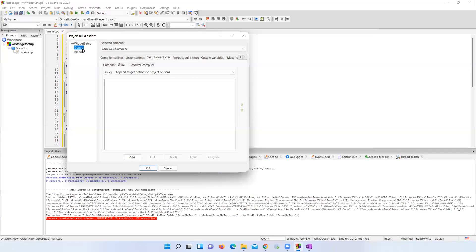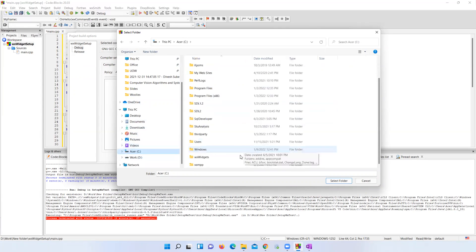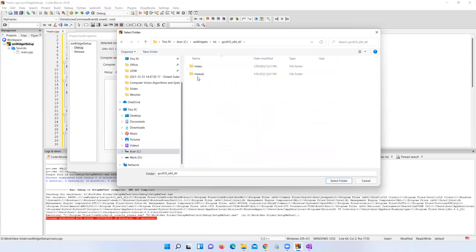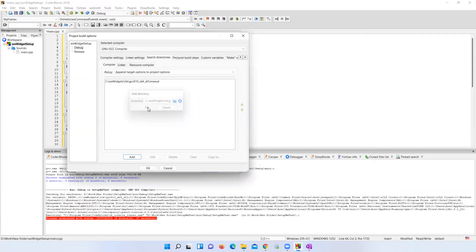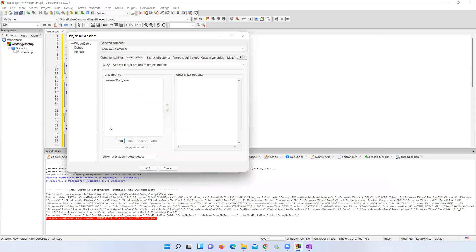Now go to the Debug option in the left side panel. Under Search Directories, Compiler tab, click Add and give the path of the 'mswud' folder inside your wxWidgets lib directory. Remember: 'ud' is for Debug and 'u' is for Release. Select the 'mswud' folder, keep relative path as No. Under Linker Settings, add two linker libraries: 'wx_msw31ud_core' and 'wx_base31ud'.